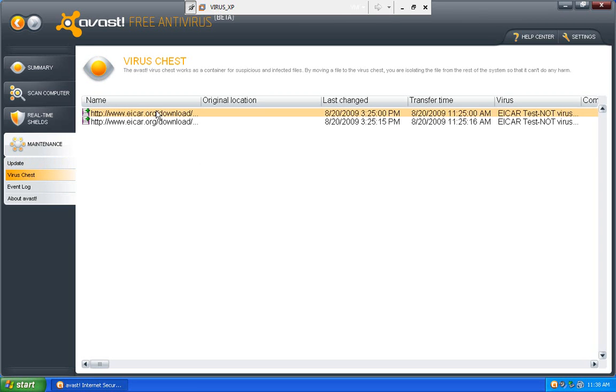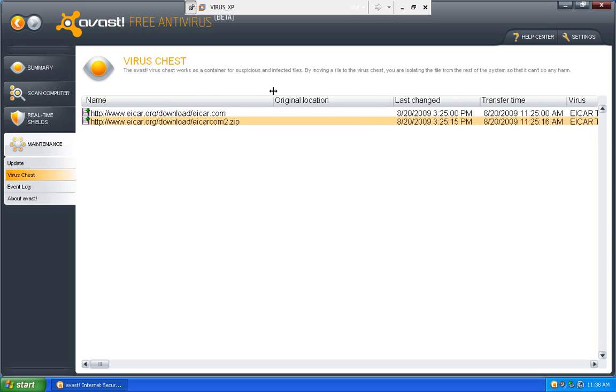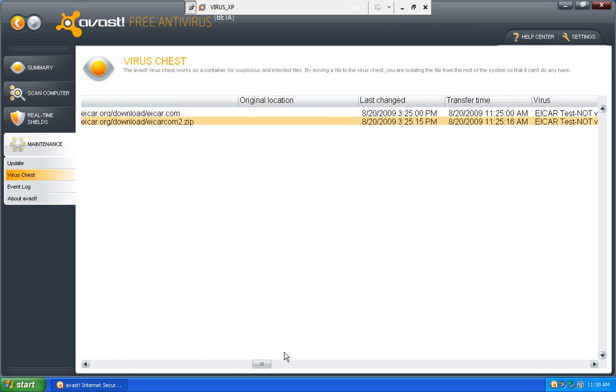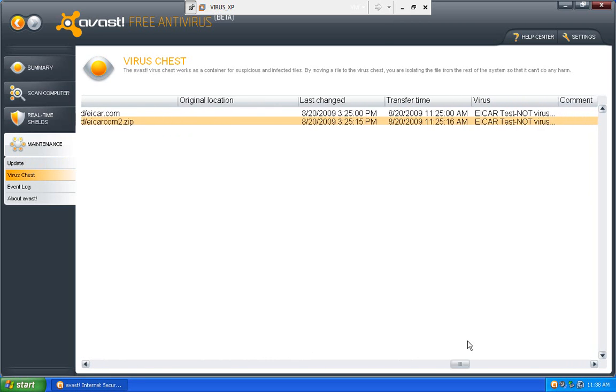So in my virus chest I have, it shows me where it came from, what it is, and tells me what it is if I scan over, scroll over.